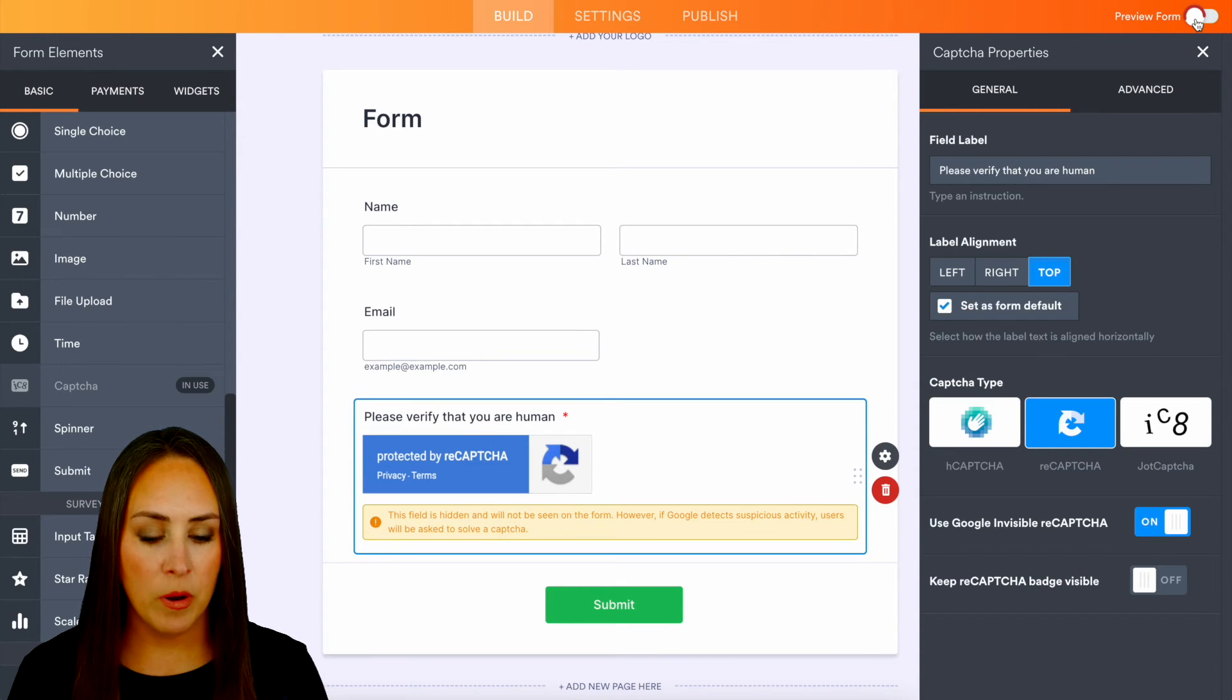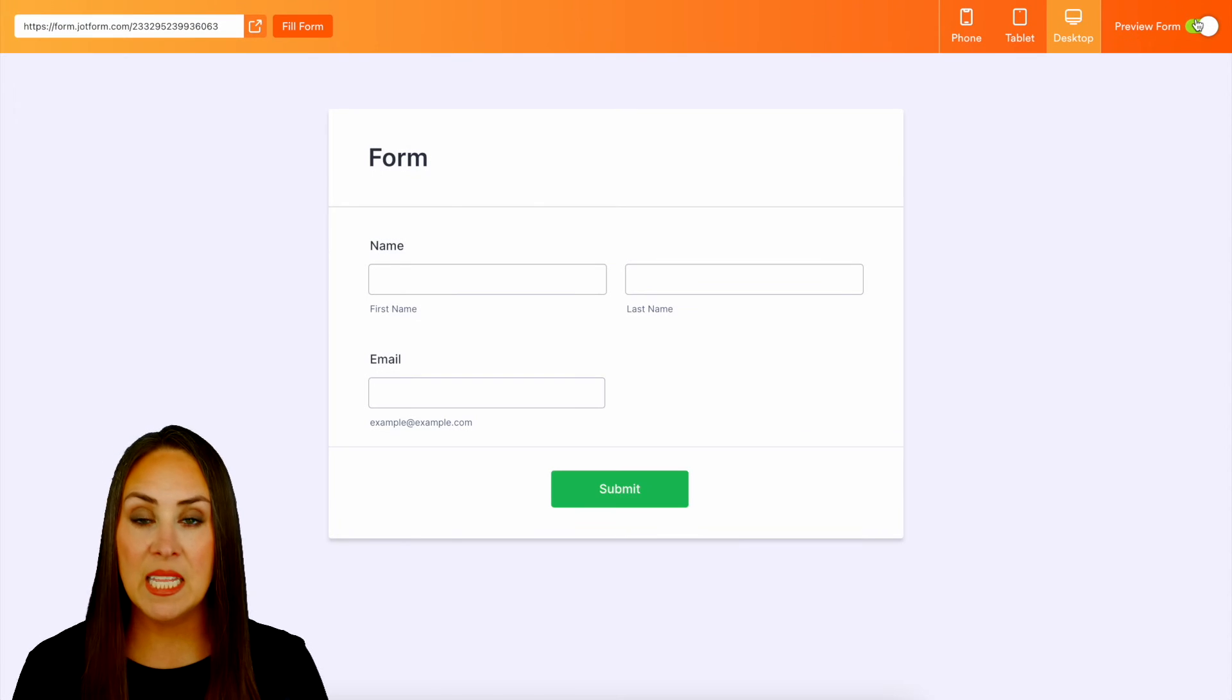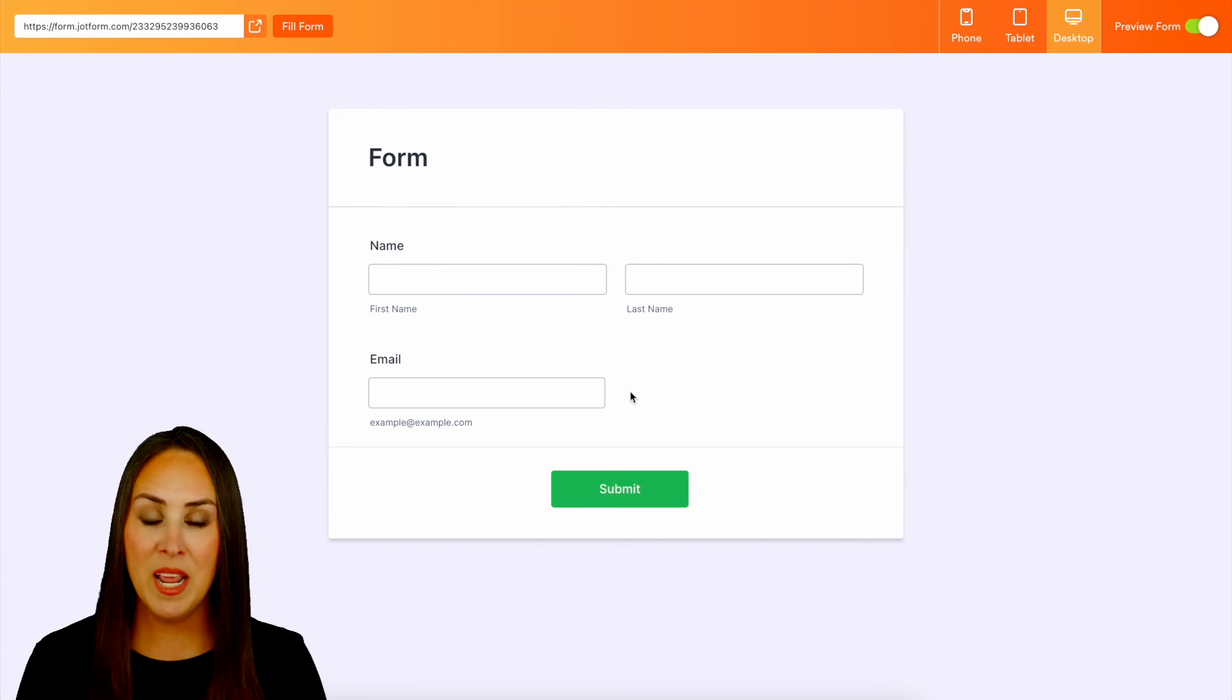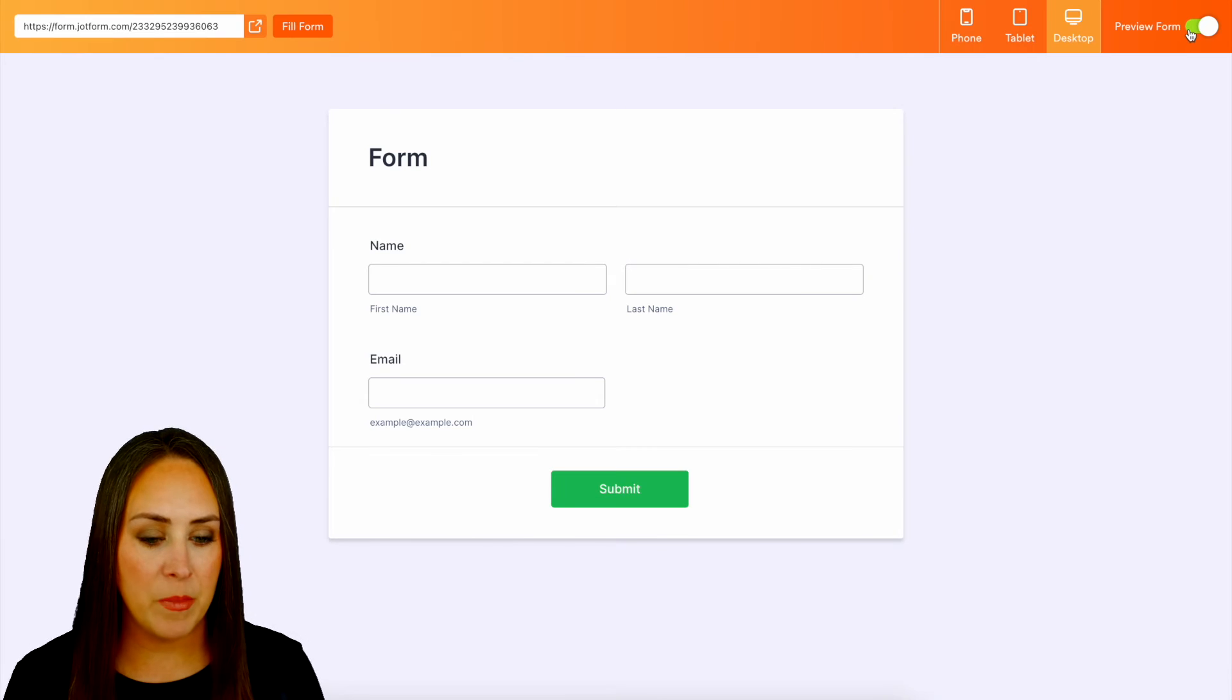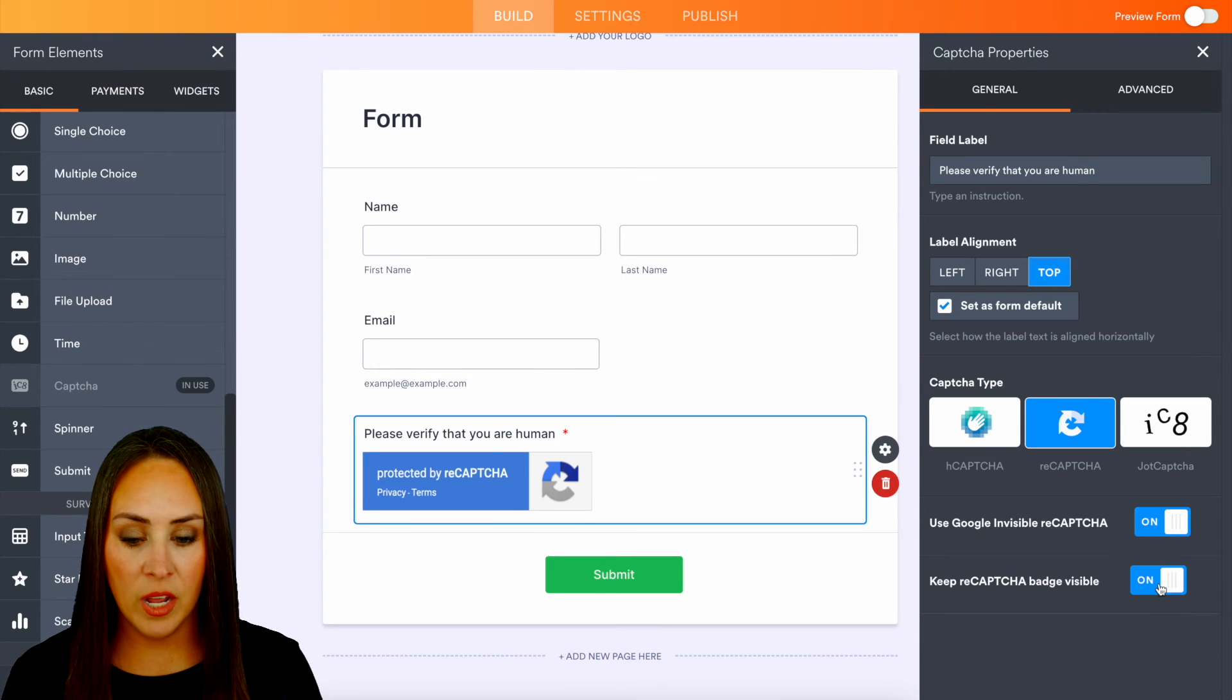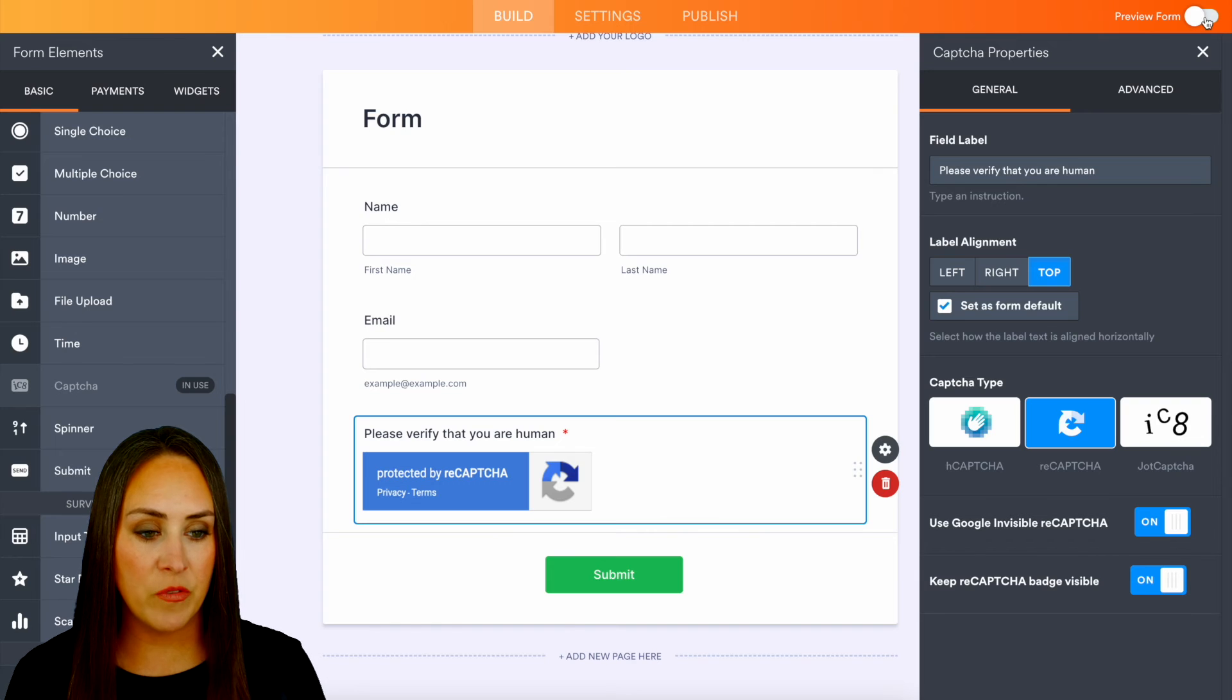Let's preview the form. We can see that it is not there. If at any point as I'm filling this out, if it feels that I am not a human, it'll automatically pop up before we submit that form. If you want you can turn that on, so let's preview the form again.